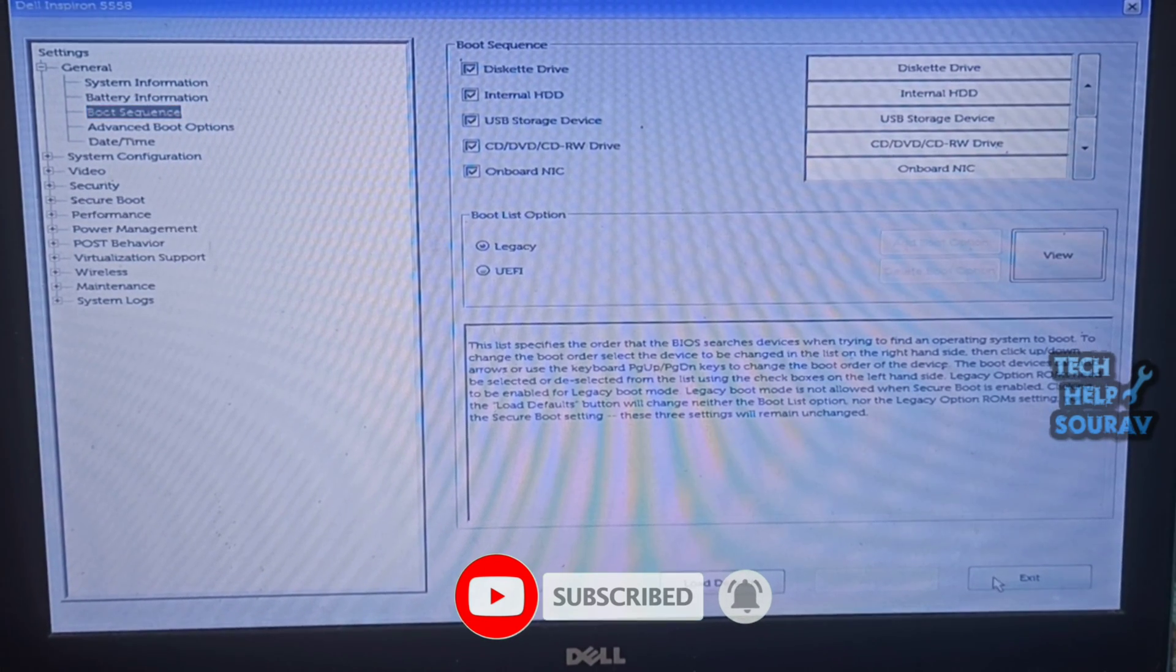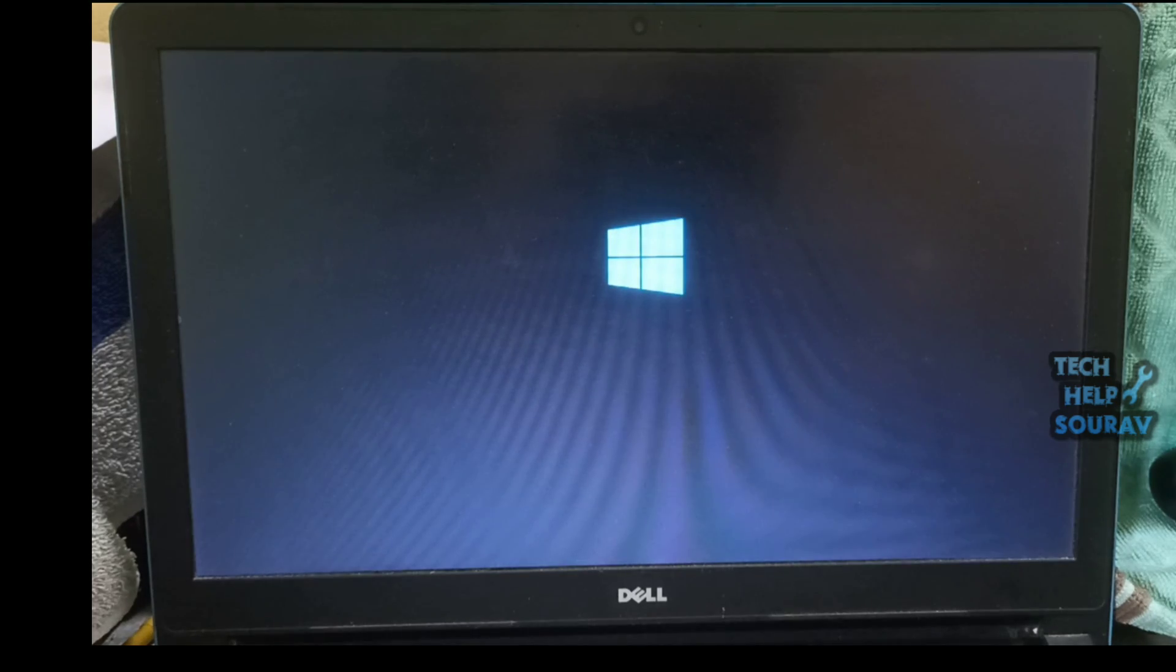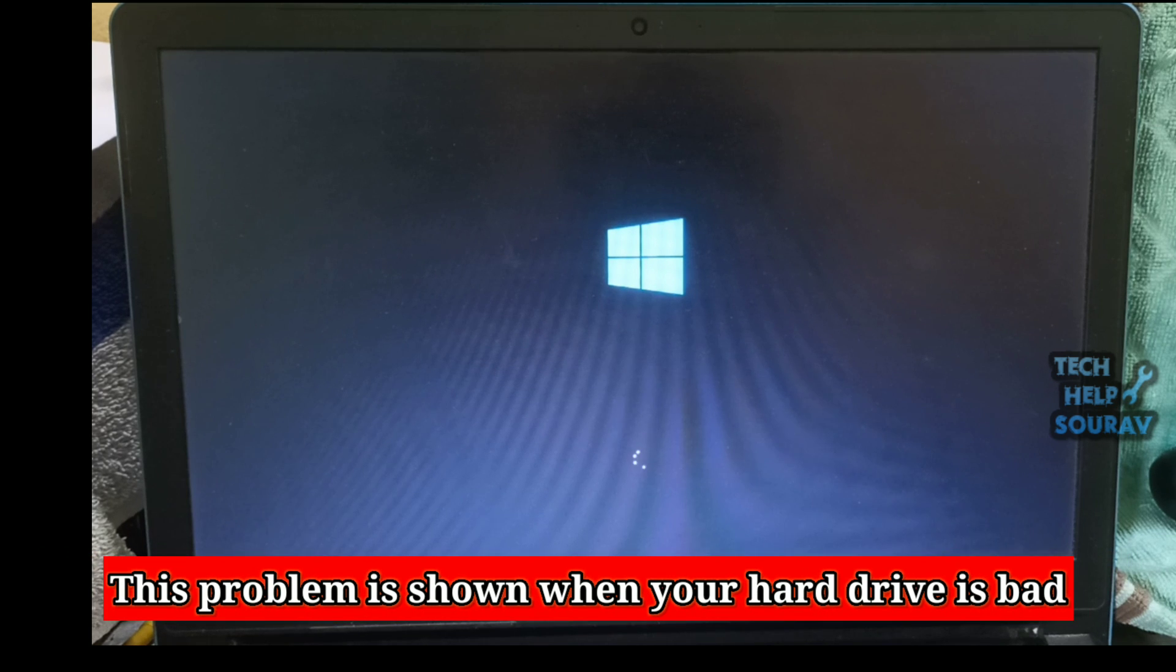Then after you save all the settings simply click the exit button. After clicking exit your computer will restart. When your system restarts the laptop will turn on again.